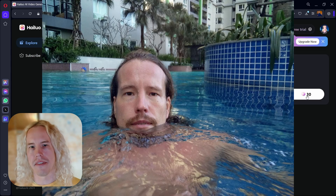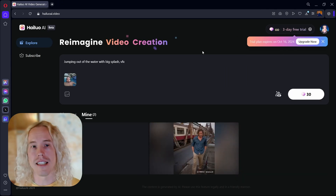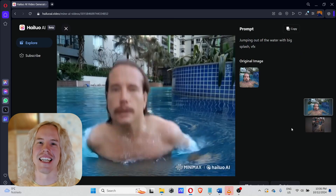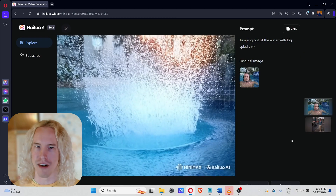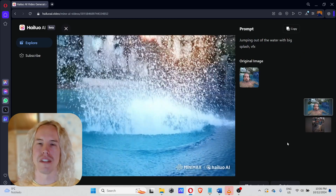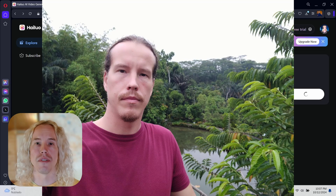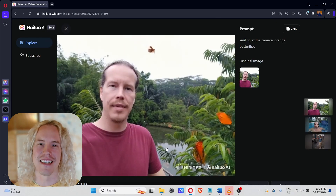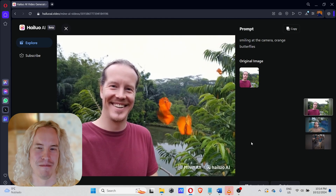Next, I want to test the VFX effect with a picture where I'm in a pool. Let's see what happens with this one. As you can see, I gain some superpowers and can leap out of the water. It's a fun effect, but obviously fake. How about a picture in a park? We're going to add something to it. Now look at this — orange butterflies are making me smile.